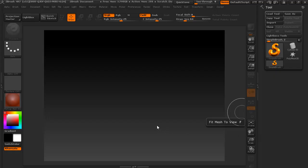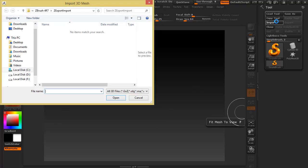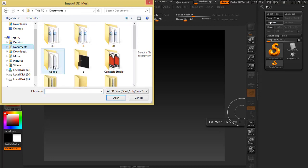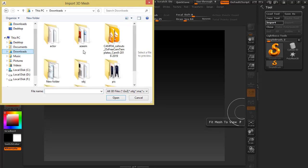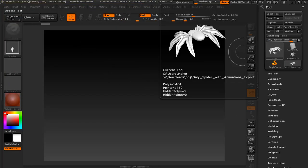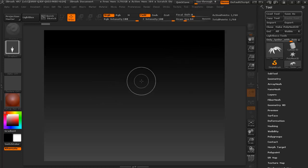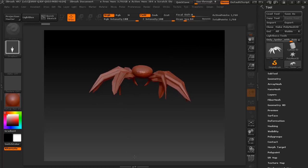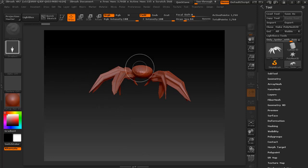You are learning how to import objects and textures in ZBrush. To import an object, click on Import, go to the OBJ file, insert it, and click and drag-drop it in.